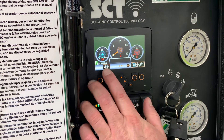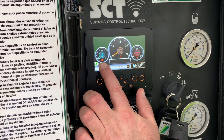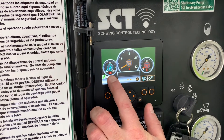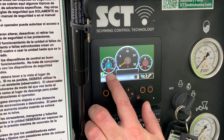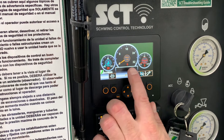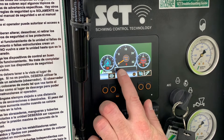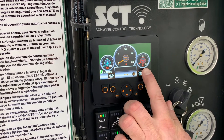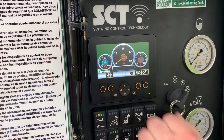Over here is your hydraulic oil temperature, your engine RPM, and your engine oil pressure.